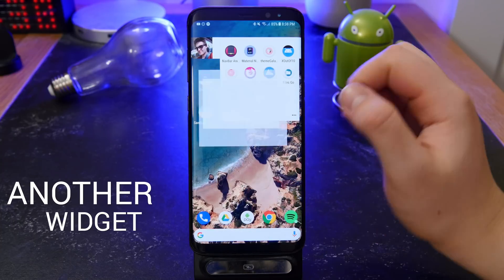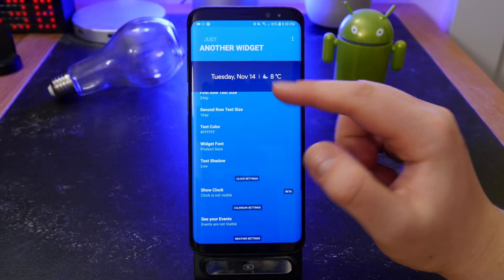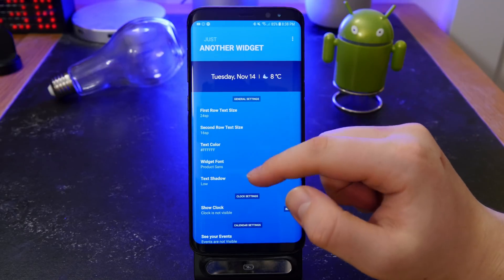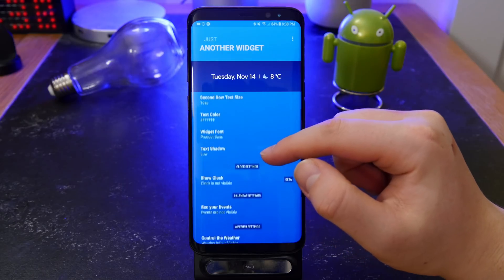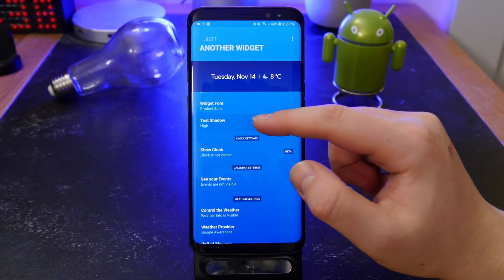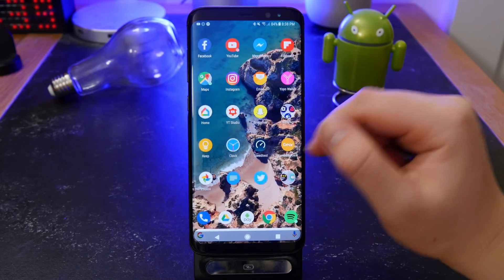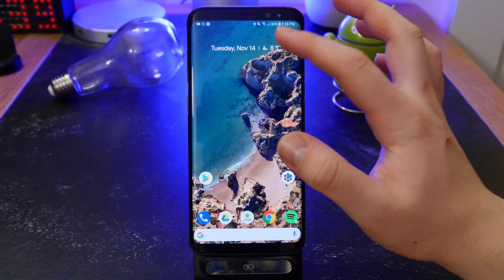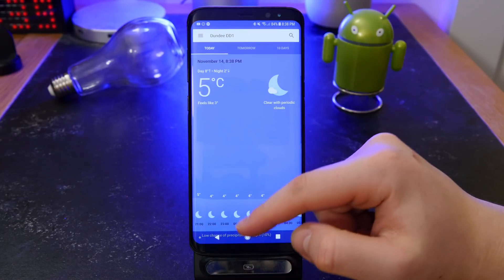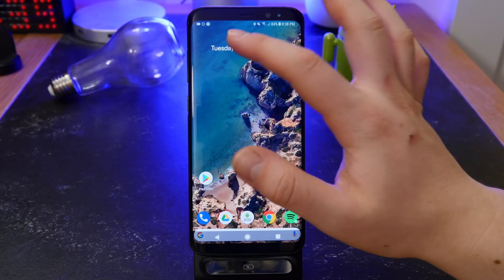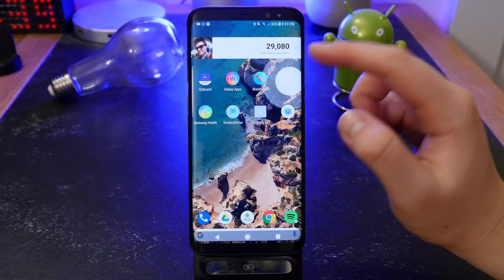Next is an app called Another Widget, which recreates the new Google Pixel widget on your home screen. You can customize it — change the text size, color, font, enable text shadow, add a clock, change your weather provider, and choose Celsius or Fahrenheit. Clicking on the weather takes you to your weather app, and clicking on the date opens your calendar. You can change these behaviors too — definitely worth checking out.